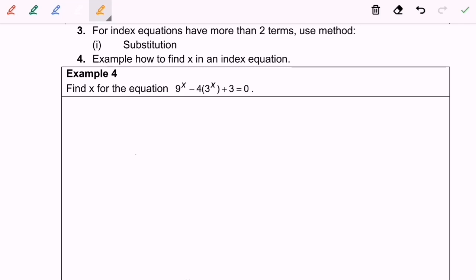Hello everyone. Based on the notes, kindly refer to point number three for the index equation. When we have more than two terms, we are going to use the substitution method — point number four. We will look at another example of how to find x in an index equation, and now we are going to discuss example four.